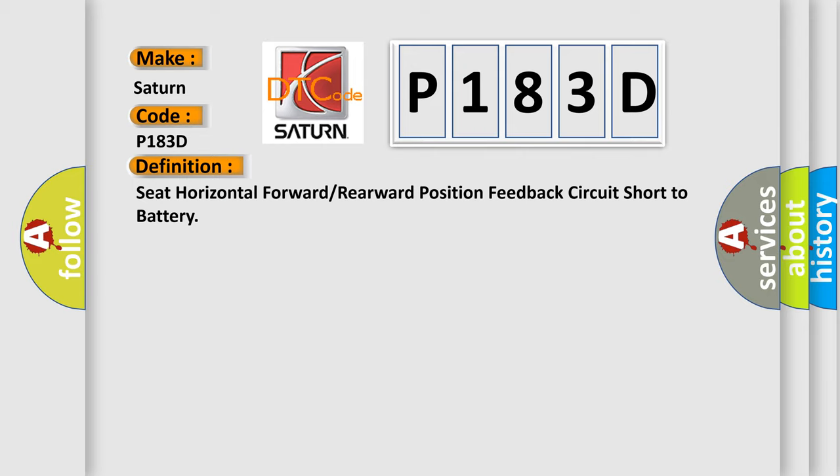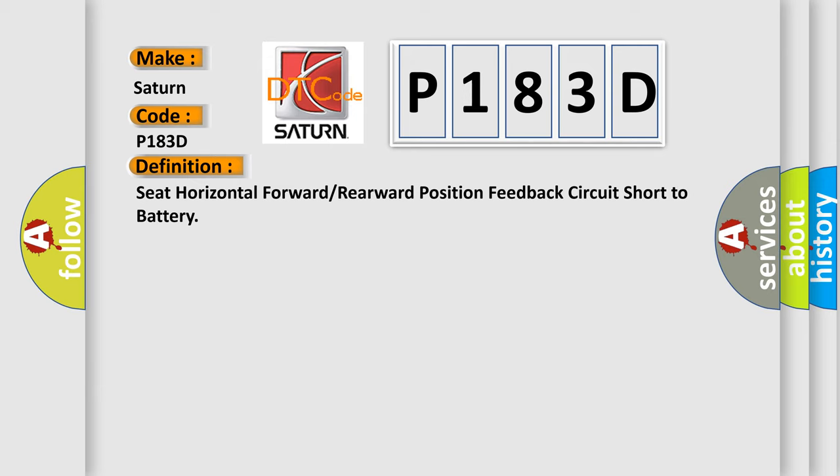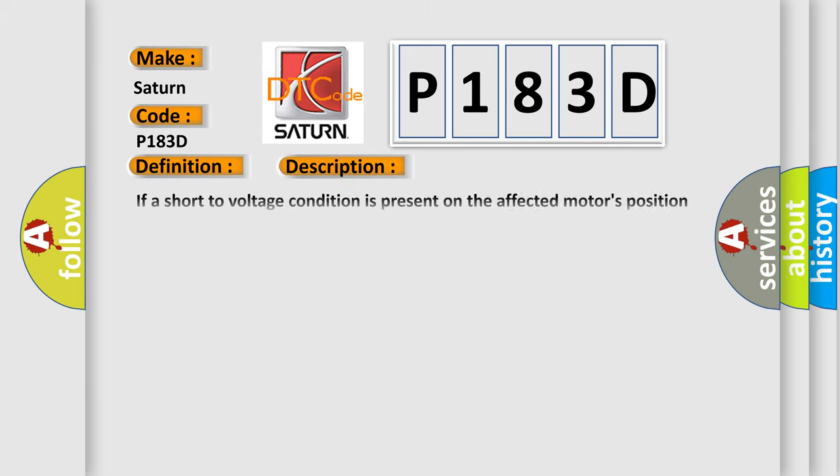And now this is a short description of this DTC code. If a short to voltage condition is present on the affected motor's position sensor hall effect feedback circuit, the DTC is set. After a DTC is set, a memory recall is not possible but the seat control switch can operate the associated motor in one second increments.